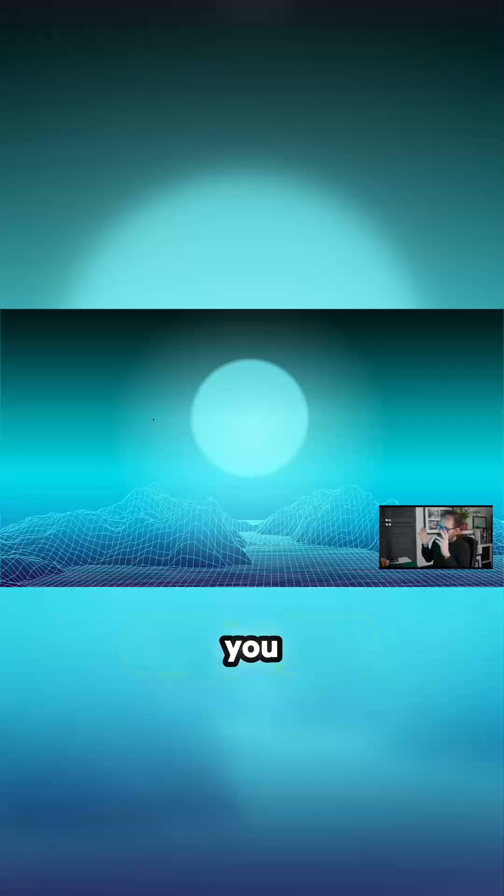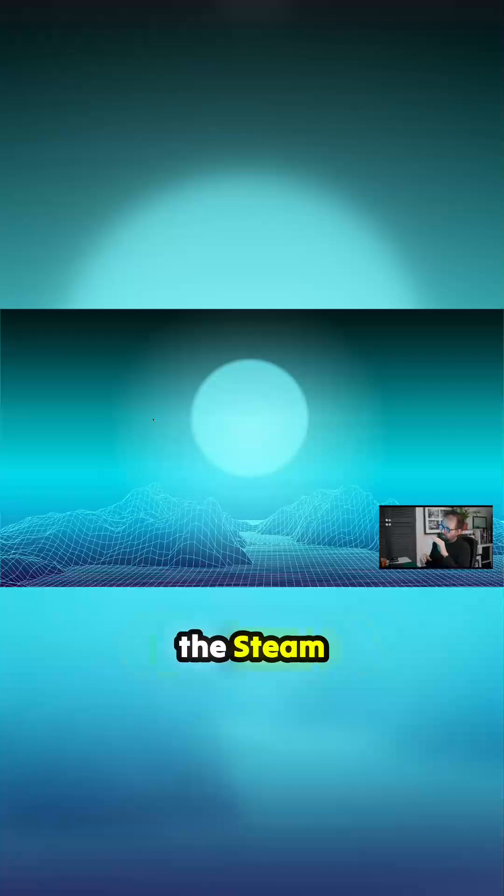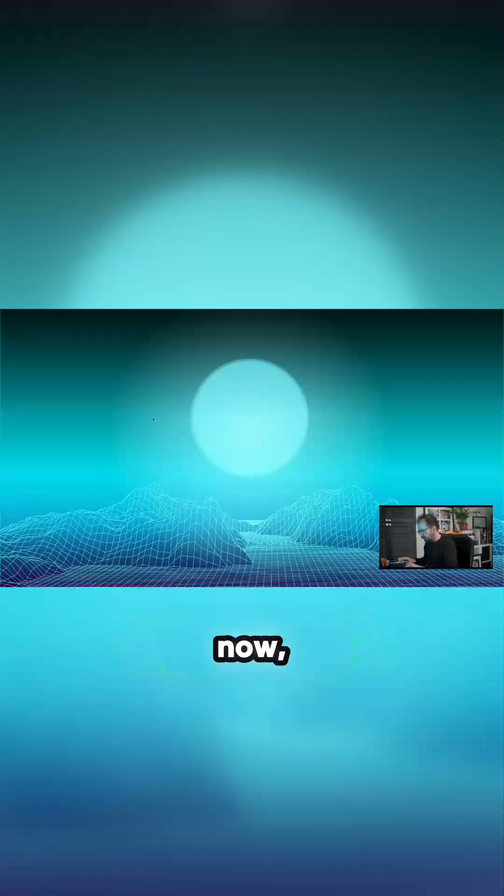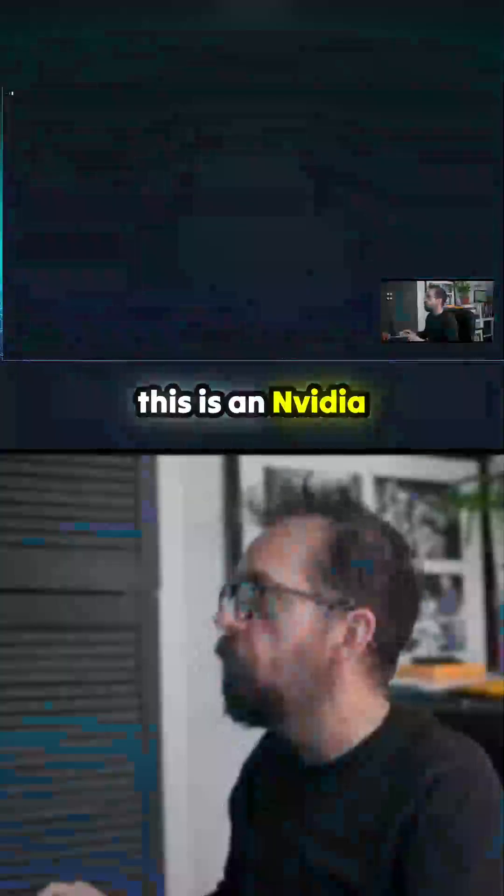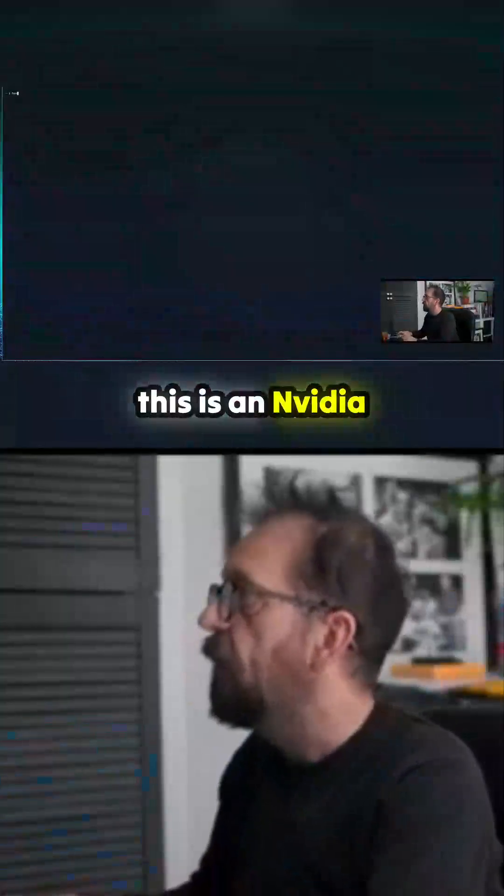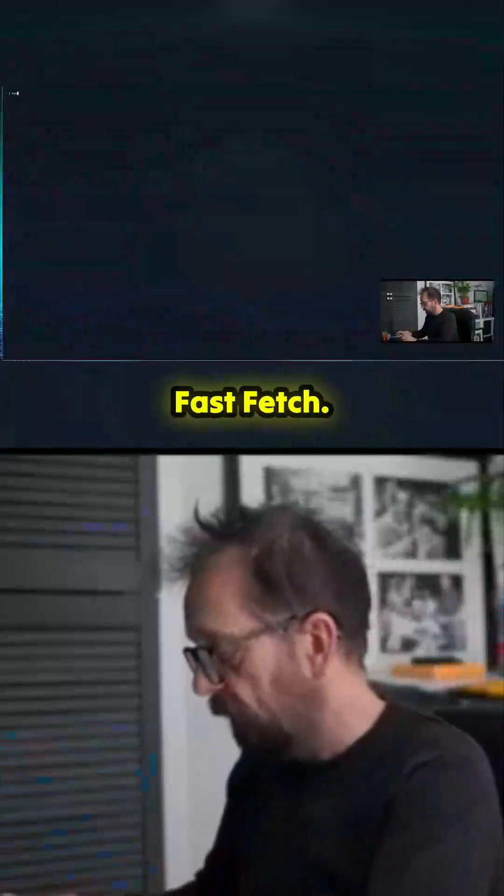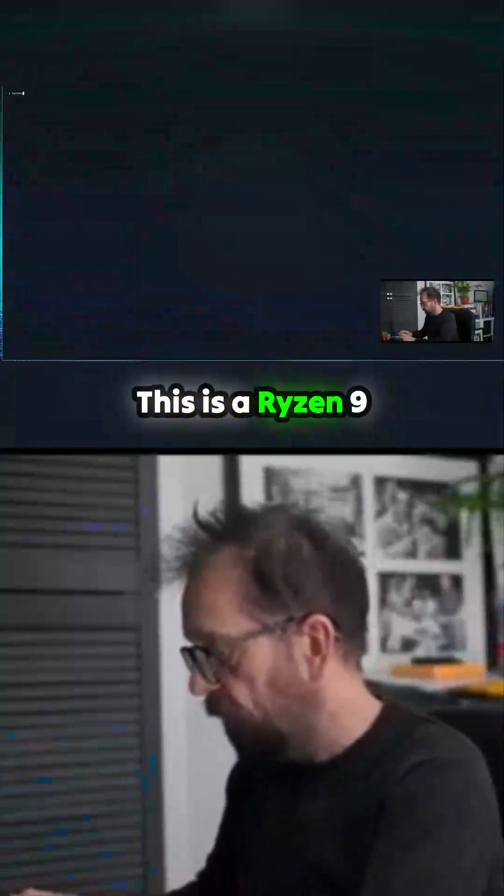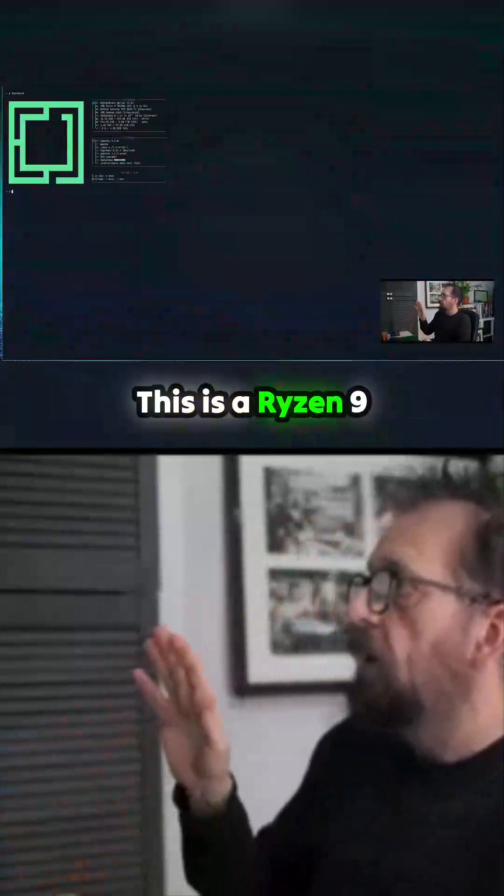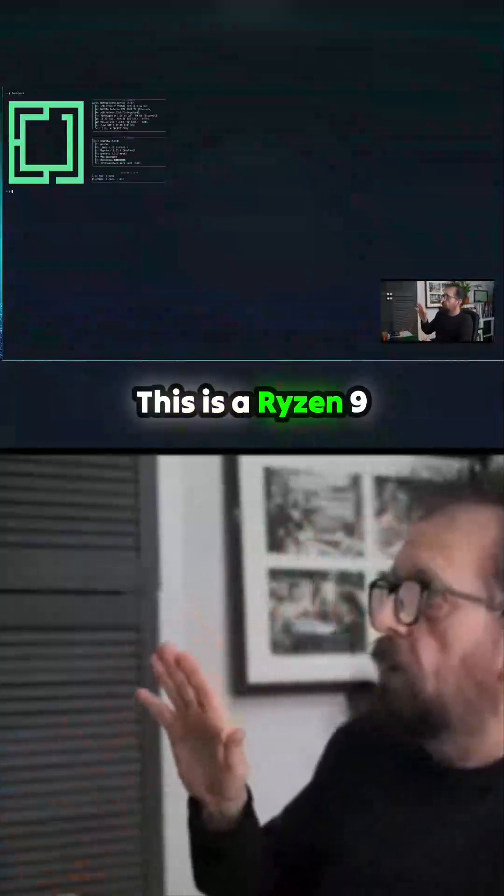So that when you launch games they work, because the Steam install on here is very basic. If I do fast fetch on this one now, this is an Nvidia card. This is a Ryzen 9 with an Nvidia card and an AMD Radeon integrated graphics.